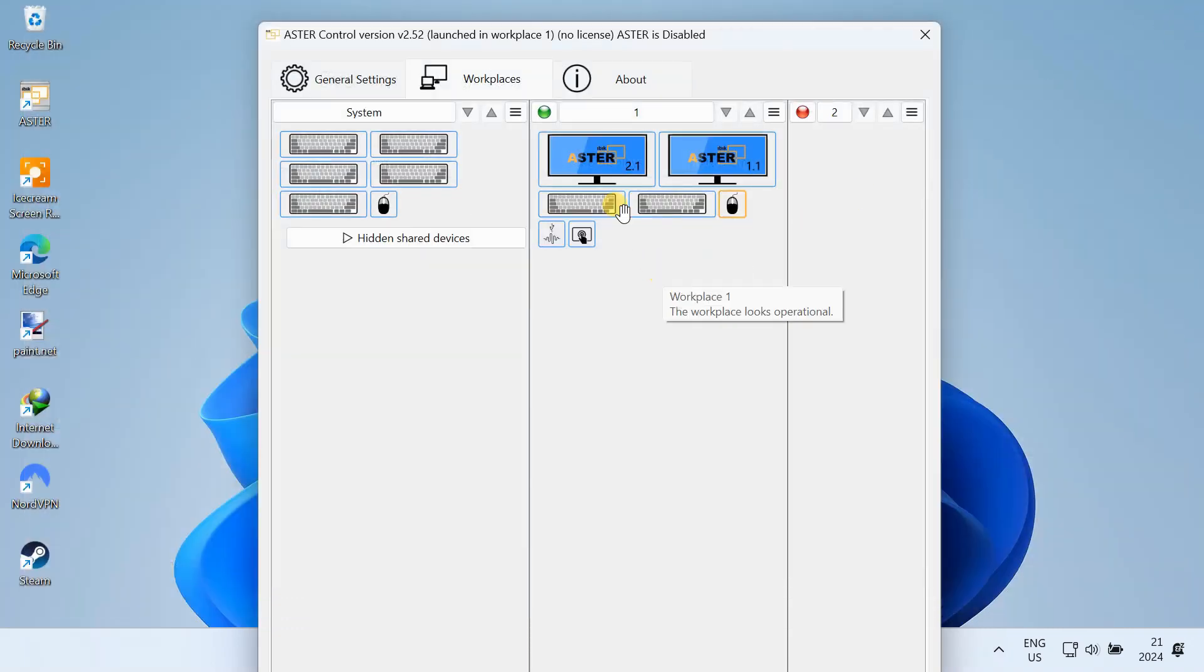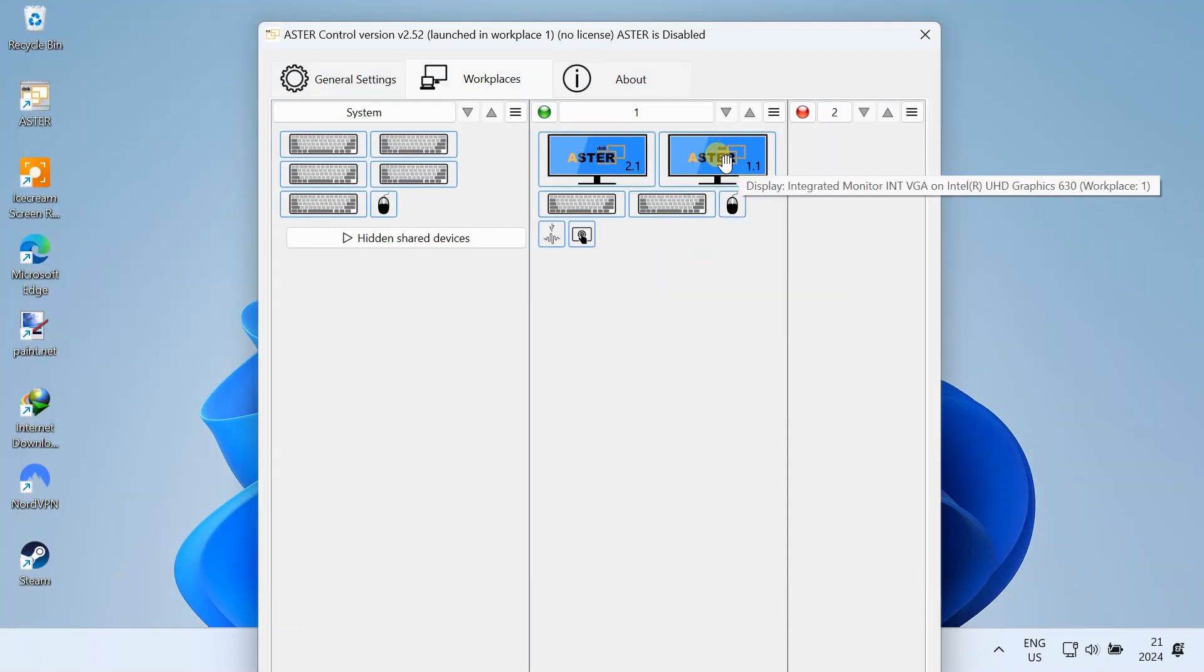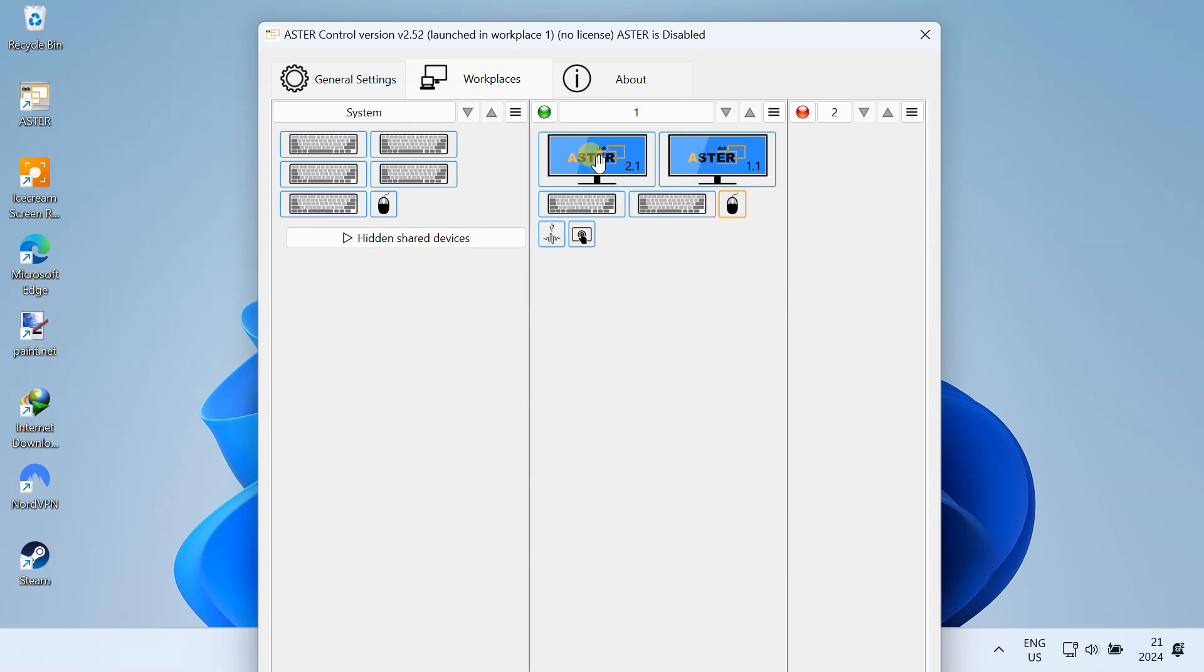Just to show you, I am going to create two workstations. The first workstation will be using the built-in monitor, keyboard, and touchpad. And the second one will be using the external monitor, mouse, and keyboard.